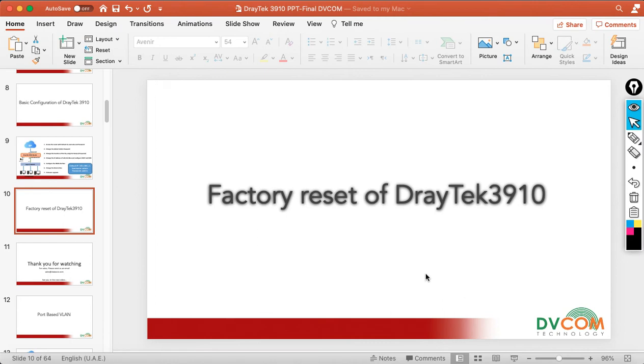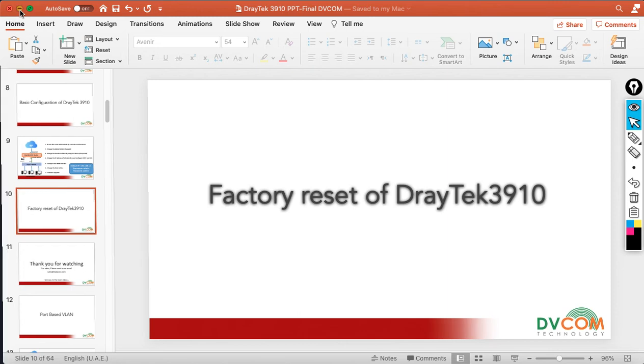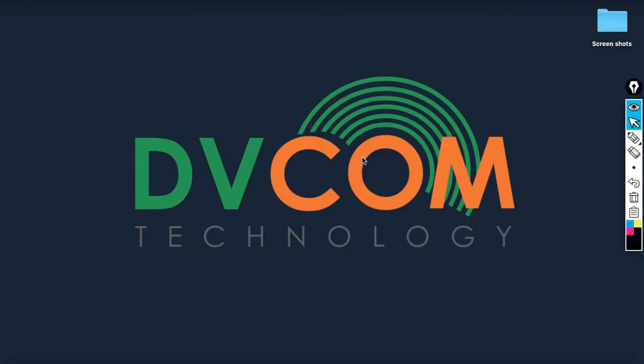If you're following my previous lab, you can understand what IP address I configured for my DrayTek router. In the previous lab, I configured 192.168.50.1 for my DrayTek router.